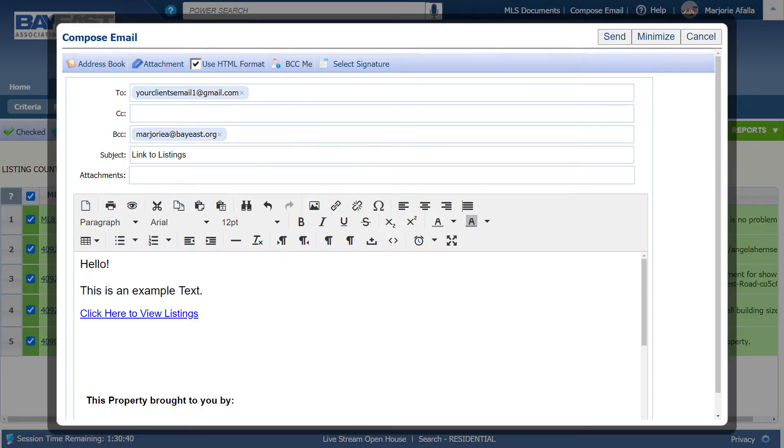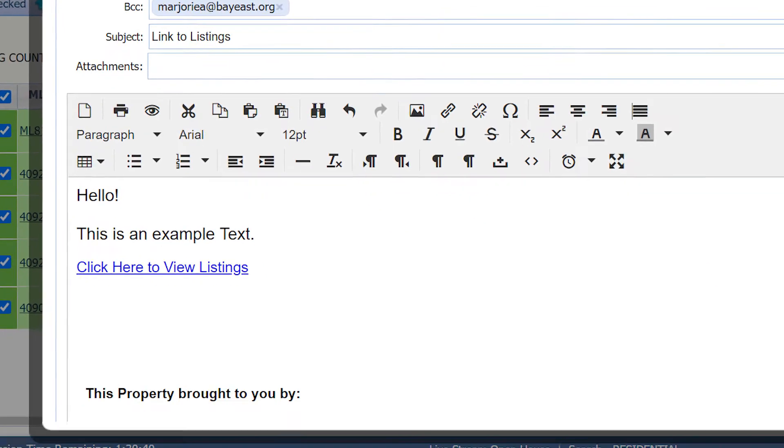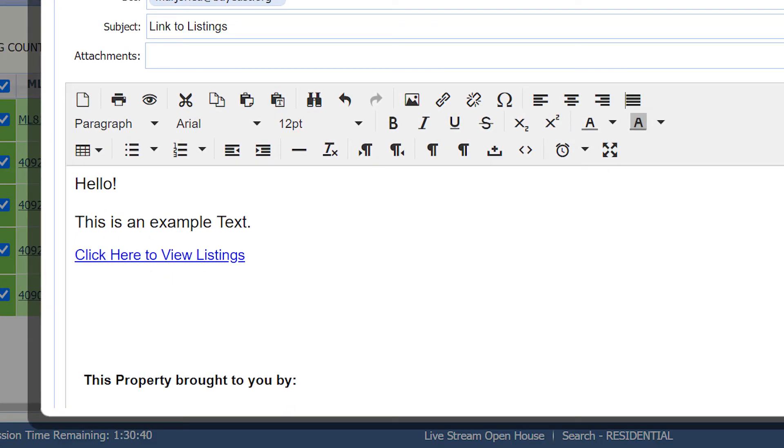Add your client's email address and you will notice you are automatically blind copied on the email. In the body, you can add whatever text you would like to enter.